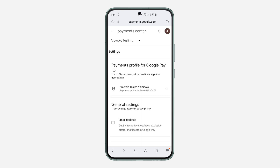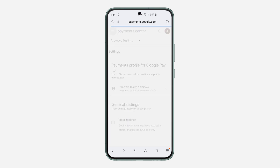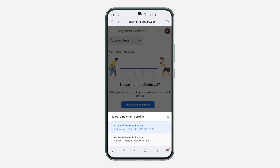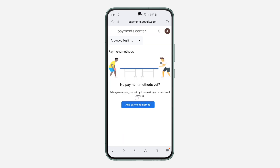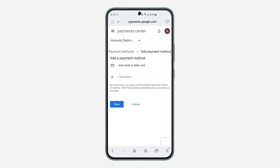So click on view profile and it's going to take you to the profile. So to add the payment method for the currency, click on three lines at the top left corner and you need to click on payment methods. Under payment method, you are going to see the payment profile right here. So if you click on it, as you can see, this one is set to Afghanistan. So you can now select it and click on add payment method.